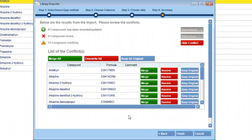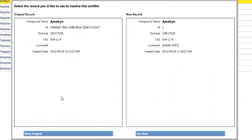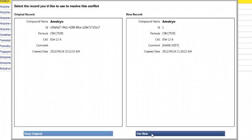You can also look at conflicts compound by compound. Here you have the merge and keep original option, but you also have a resolve option. Select and resolve opens a dialog box that allows you to compare the original record with the new one being imported. Here you can examine the records and decide if you want to keep the original or overwrite the data and use the new record.